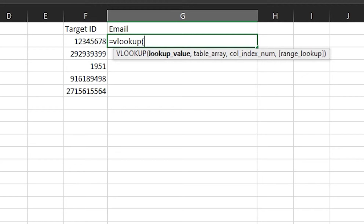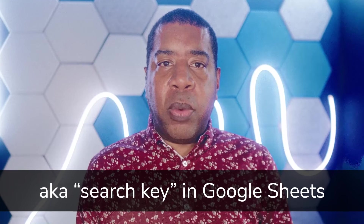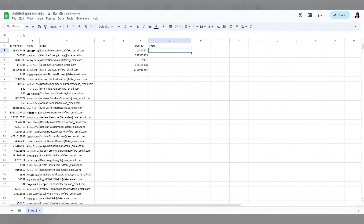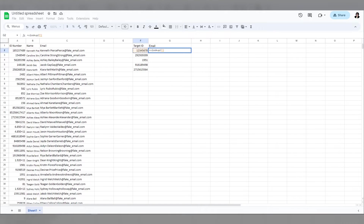So I'll go to an empty cell and start my VLOOKUP formula. Now the first entry the formula asks for is lookup value, which means what are you looking for. In this specific example, we are looking up the ID number, so we can type in the relevant cell or even just click on it.